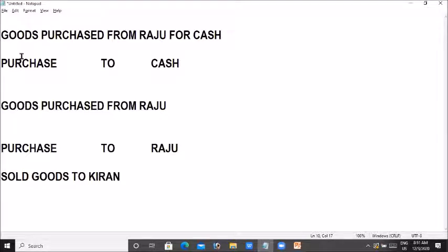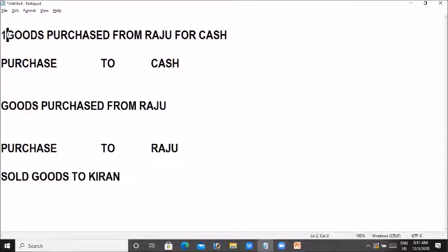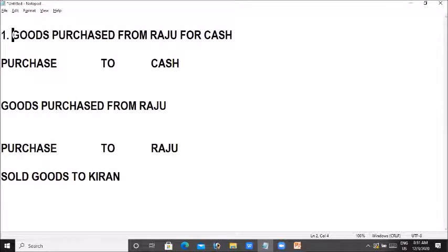In the first statement, the entries go under ledgers and undergroups — purchase account. Cash to cash account is the default.